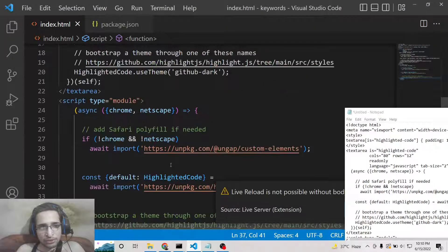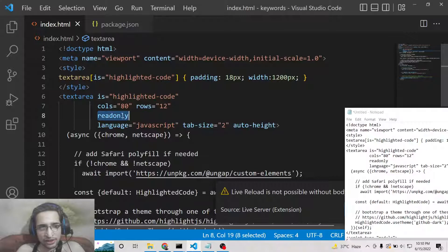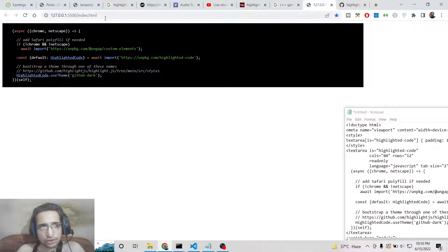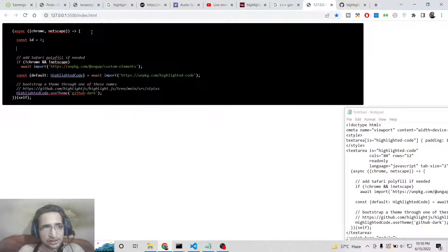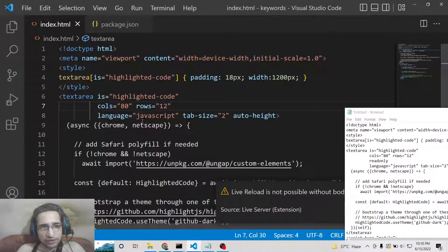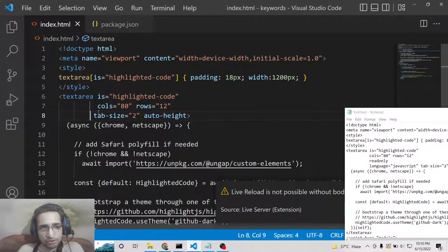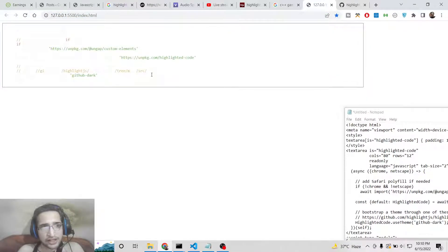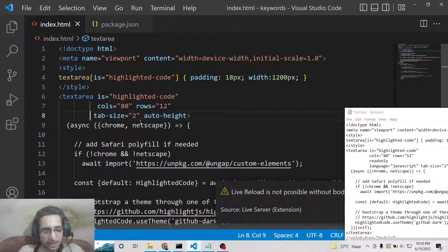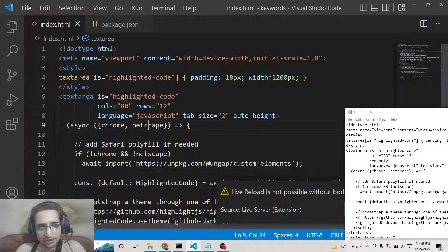This is the JavaScript code here and by default it is read-only — I can remove that so you can also add more code. If I refresh, it is now editable. You can change the language as well. By default the language is set to JavaScript. If you remove it and refresh, it will auto-highlight but it may not look great, so you need the language parameter to tell the plugin exactly which language to highlight.